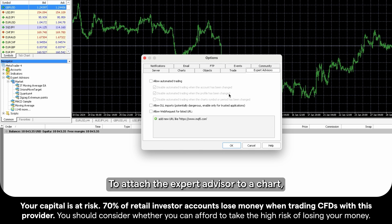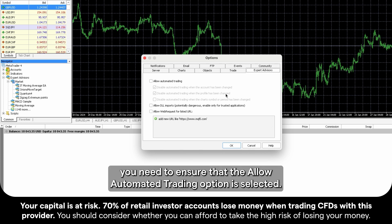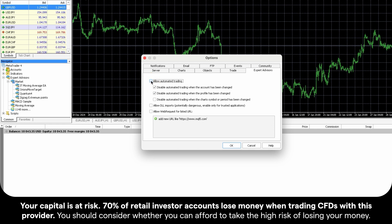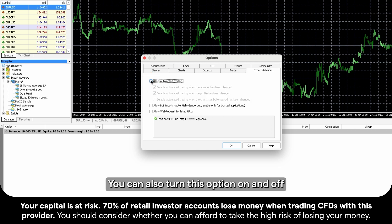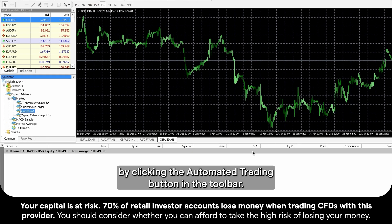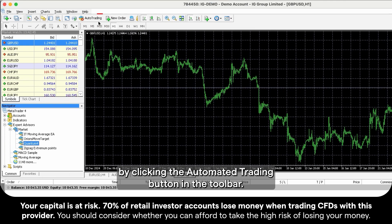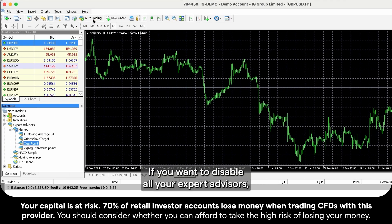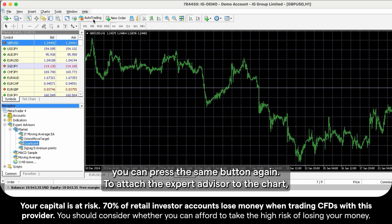To attach the Expert Advisor to a chart, you need to ensure that the Allow Automated Trading option is selected. You can also turn this option on and off by clicking the Automated Trading button in the toolbar. If you want to disable all your Expert Advisors, you can press the same button again.